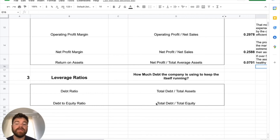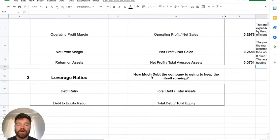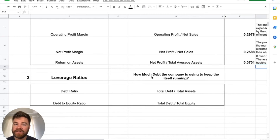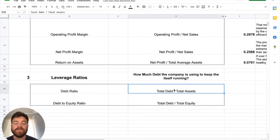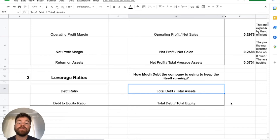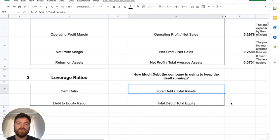Last here, leverage ratios — how much debt the company is using to keep itself running. Every company needs debt, but if they're using too much to run operations, that can be a bad thing. We're going to look at two ratios: the debt ratio and the debt-to-equity ratio. The debt ratio is total liabilities divided by total assets — figuring out the percentage of debt being used for every dollar of asset.